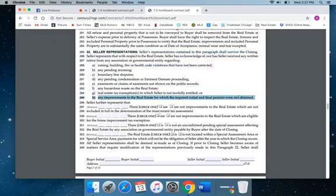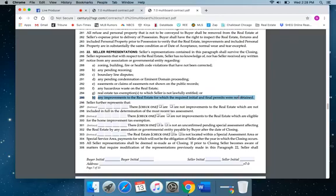I want to highlight line H in particular, and this deals with improvements to real estate for which a required permit was not filed for. Many times homeowners add decks and the like or make other improvements without obtaining the proper permit. This is something that may trip you up later down the road, so just be aware of this.